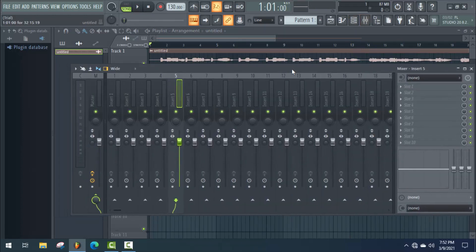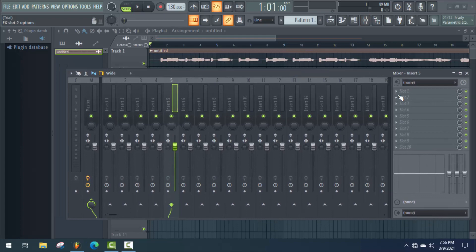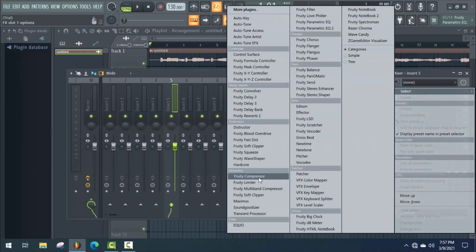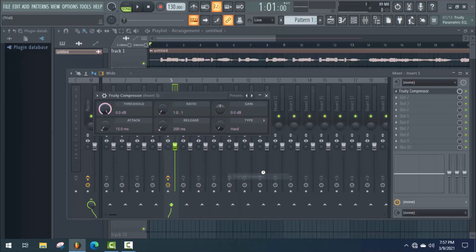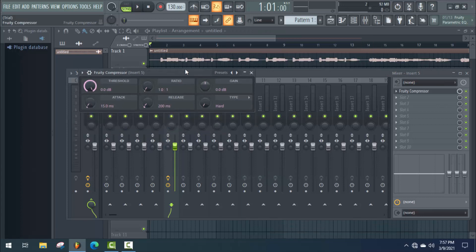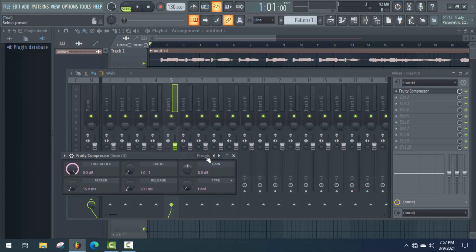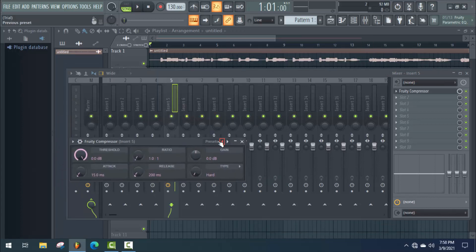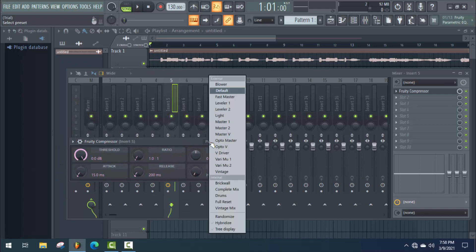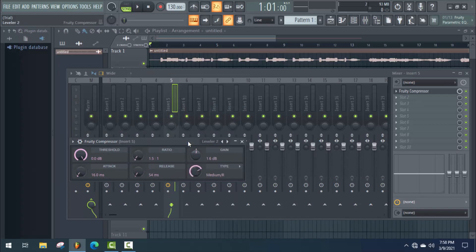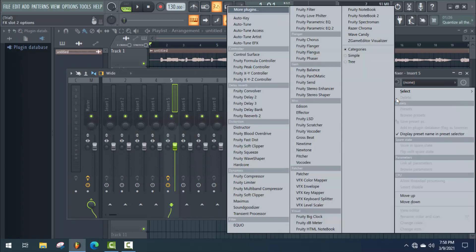Here, first of all, add a compressor. You can use a preset if you're confused about that. I prefer to use Leveler 2 or Master 2 — you can use one of them. It's an easy trick.